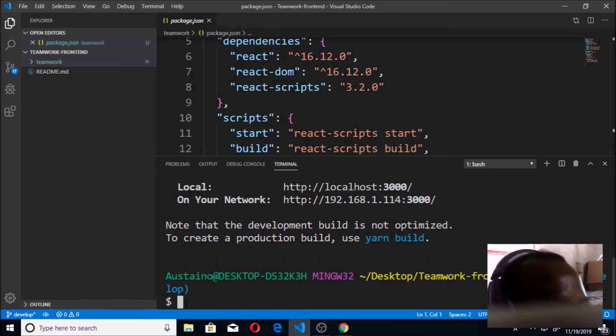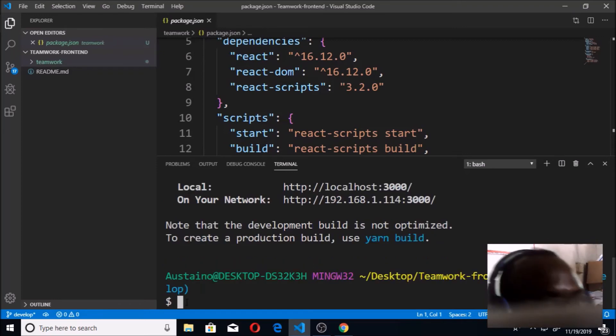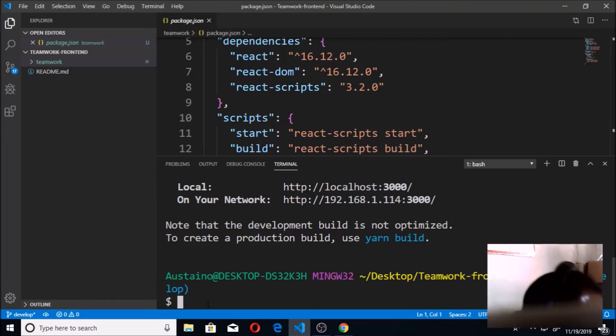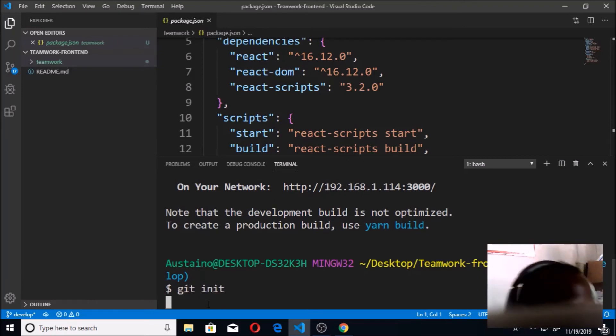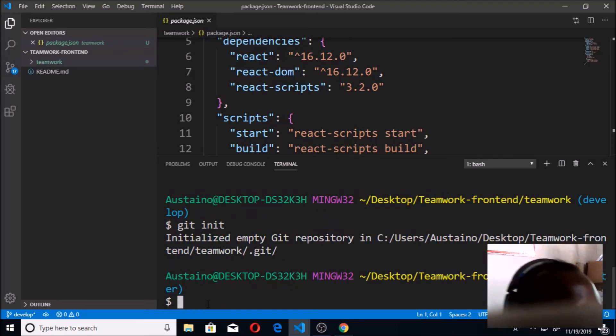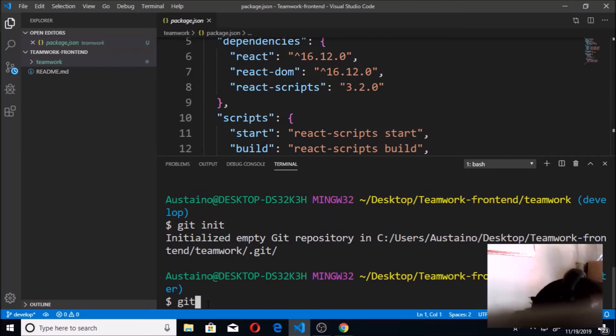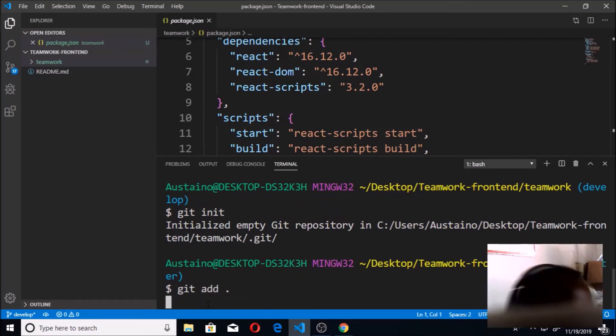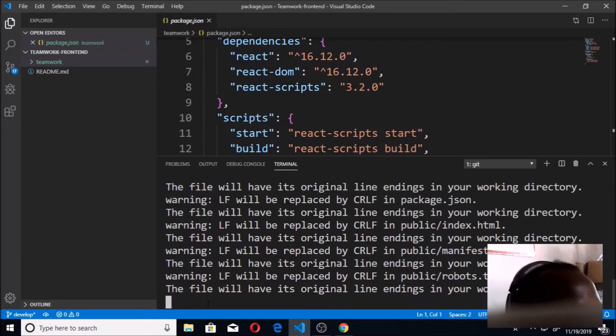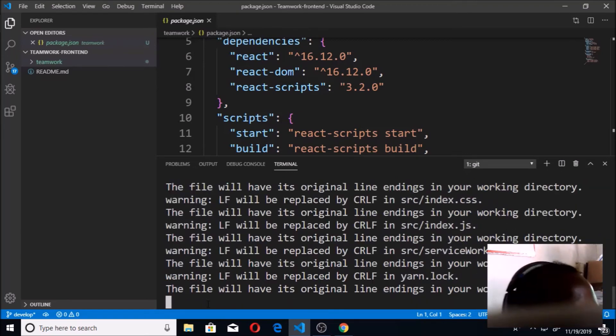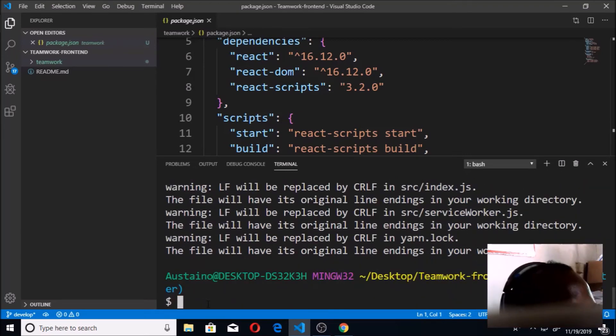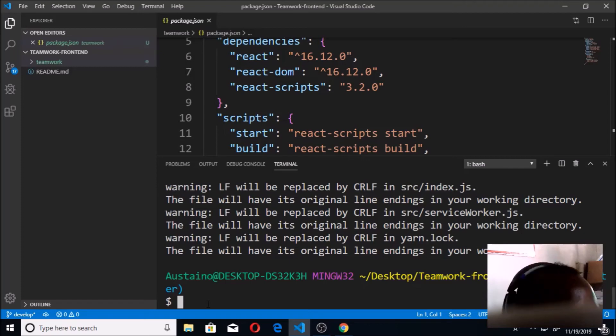Okay, yeah, so it's up now. So I'm going to quickly do git init. It's not actually necessary, but git add is very necessary. Git add all.